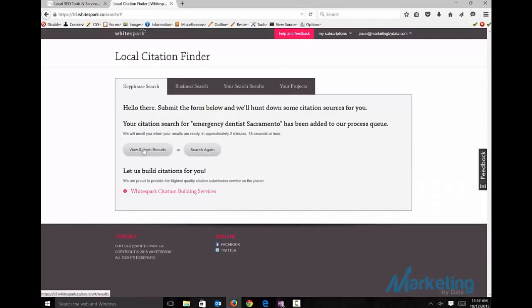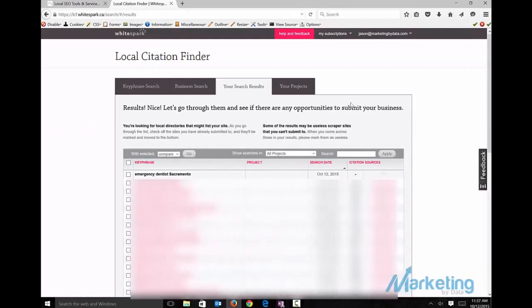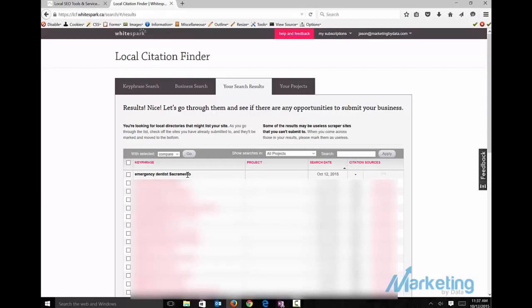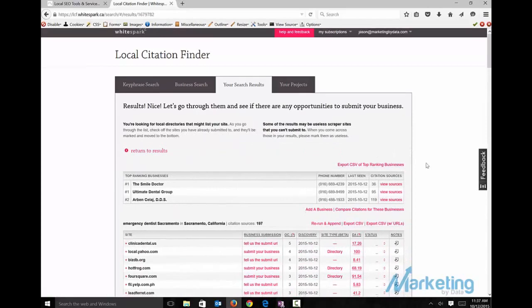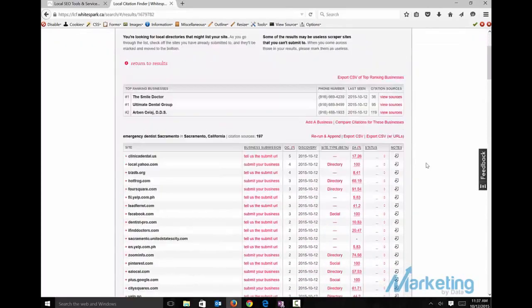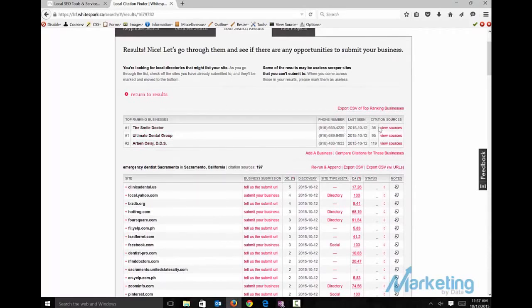We'll give it a minute and get our search results. It gives us 197, which was much less than that 258, but it also gives us the top three businesses that are ranking, gives us an idea of what the citations are at 36. It gives me an idea that I can go in there and push that down real quick.